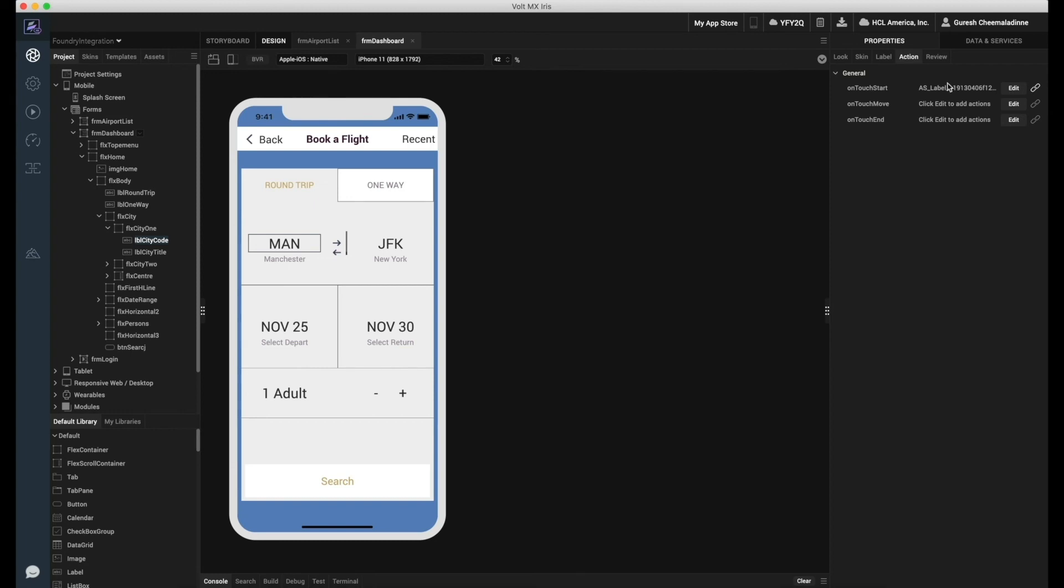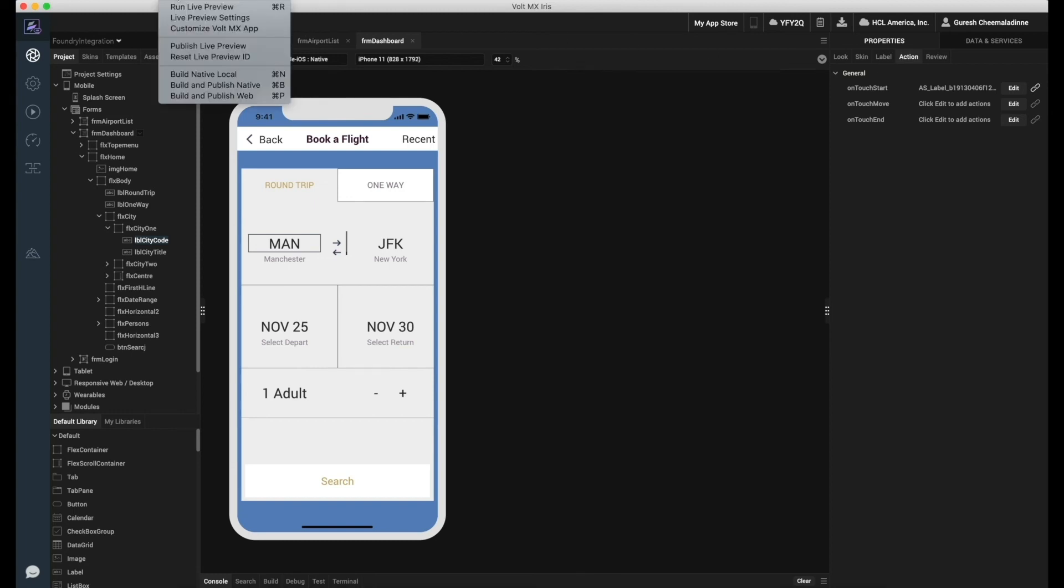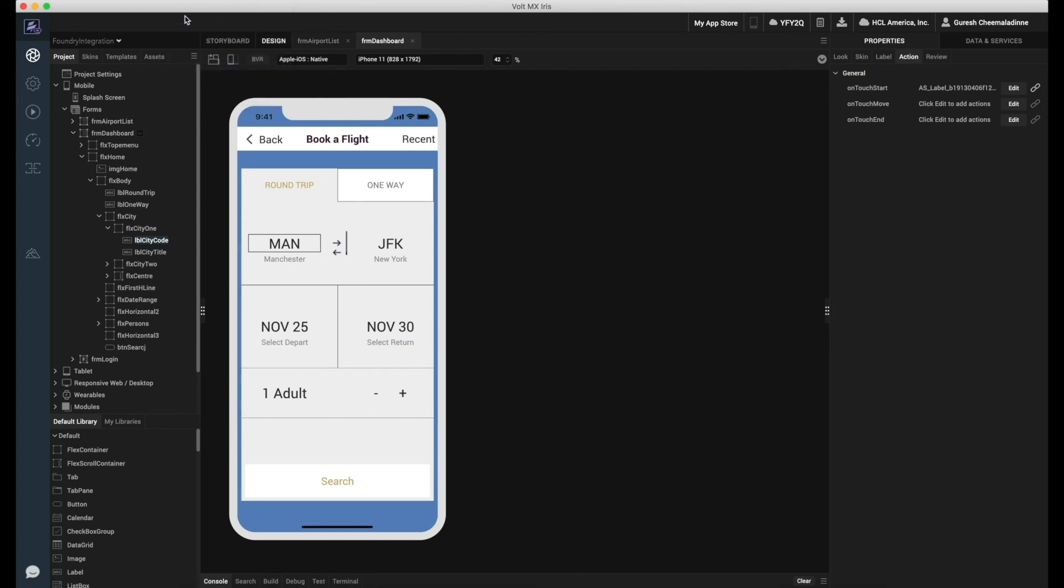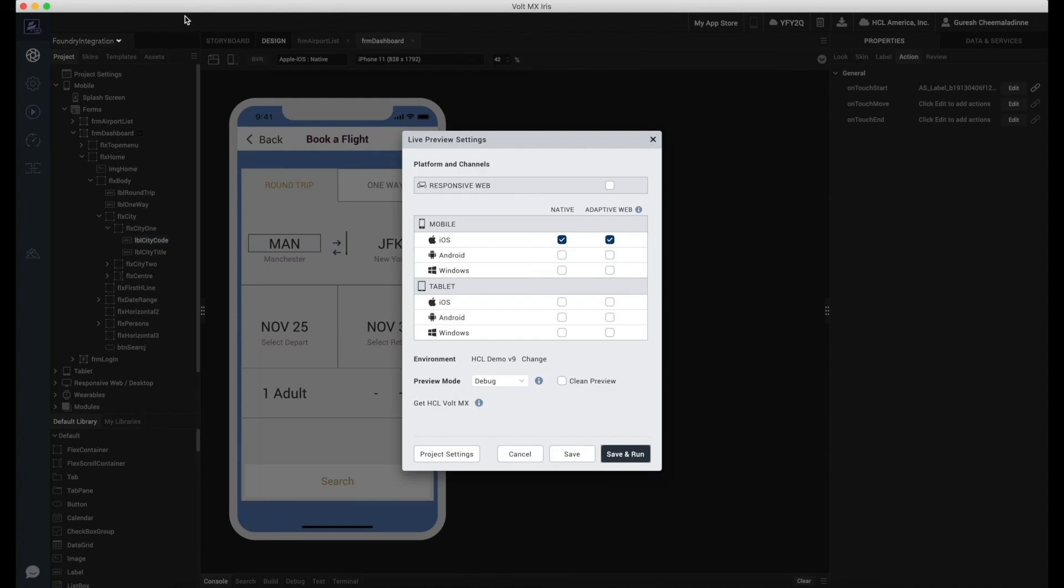Now that we have completed the integration of Foundry services, let us execute the application on an emulator.